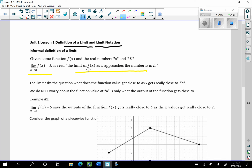So what in the world does that mean? Well, the limit asks the question: what do the function values get close to as x gets really close to a number a? The key about limits, which is difficult for first-year calculus students, is to understand that we don't worry about what the function value at a is — only what the function values get close to.